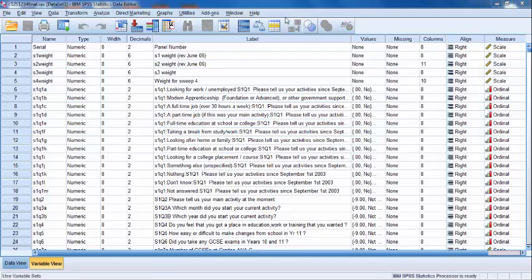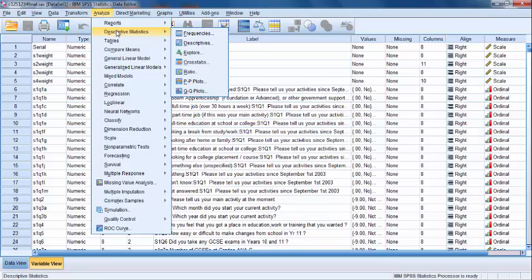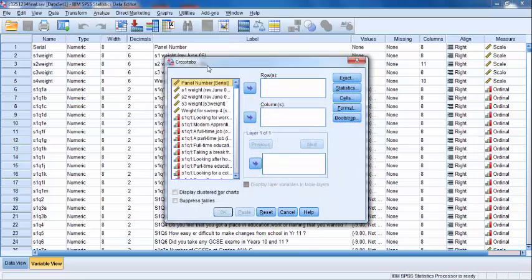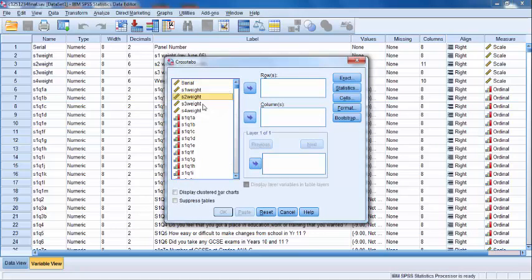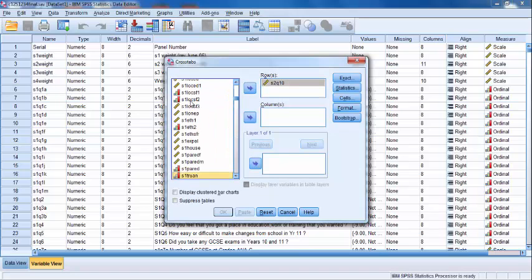To perform the cross-tabs, go to Analyze, Descriptive Statistics, and Crosstabs. In the Crosstabs dialog box that opens, we'll need to find both of our categorical variables in the variable list on the left. First, let's look for S2Q10 and move it to the Rows text box, and then S1TRUIN and move it to the Columns text box.